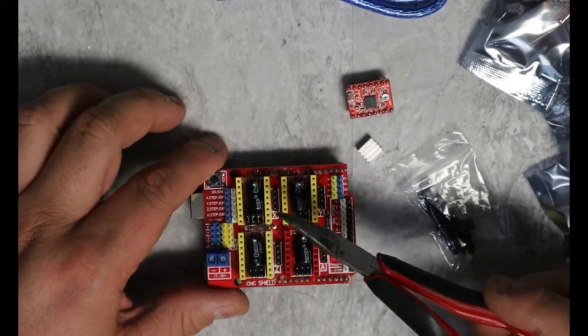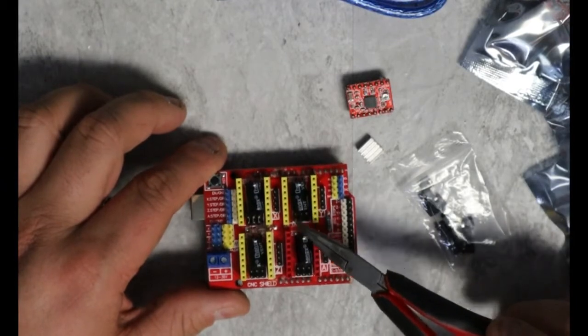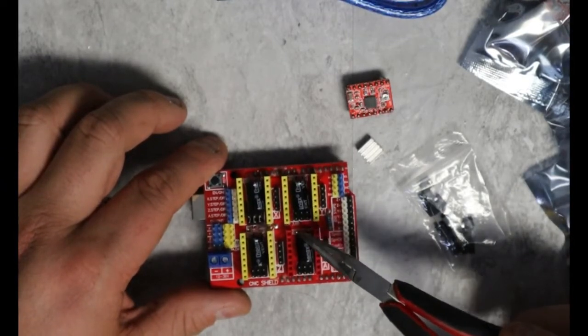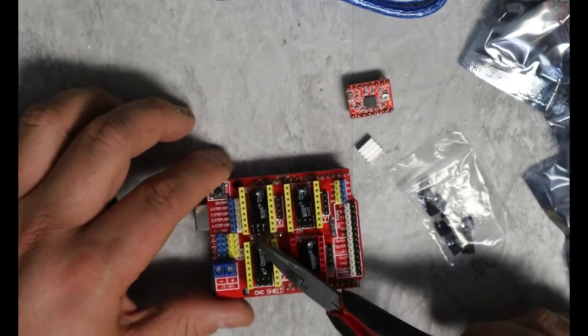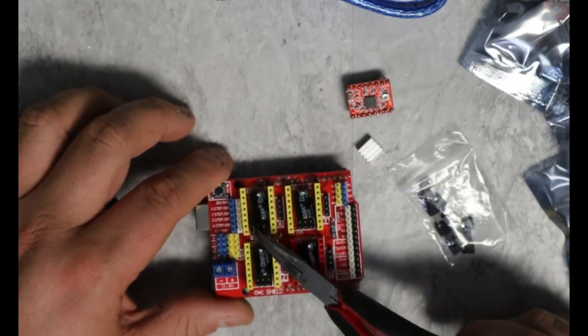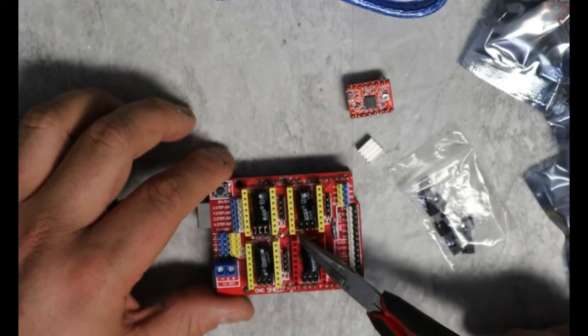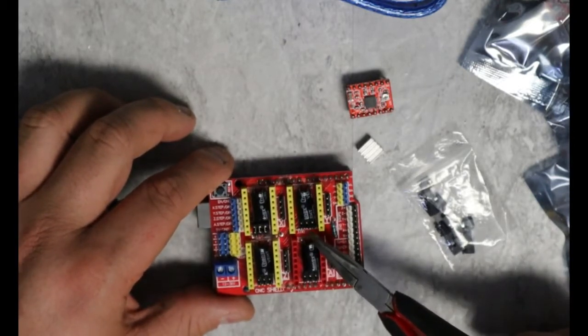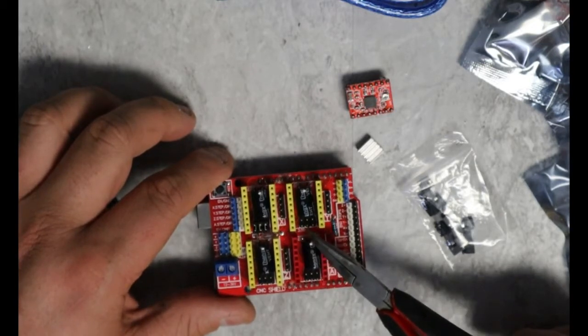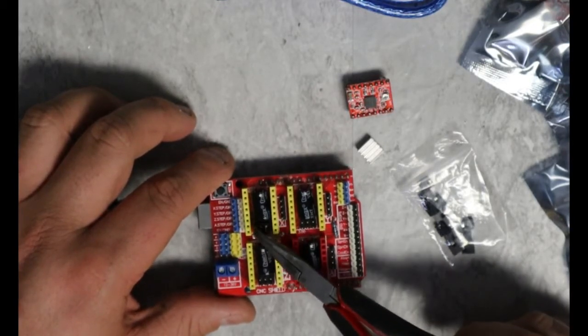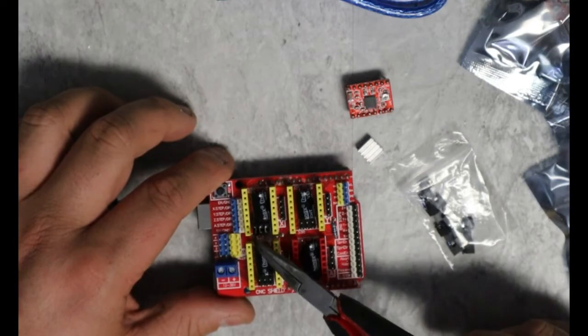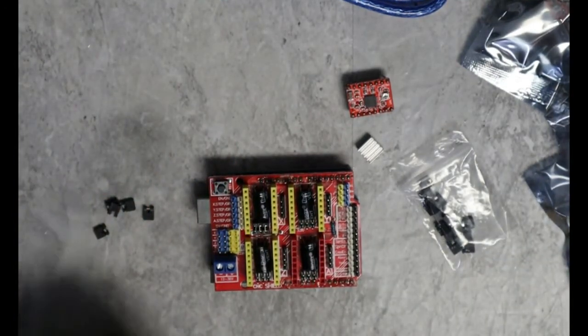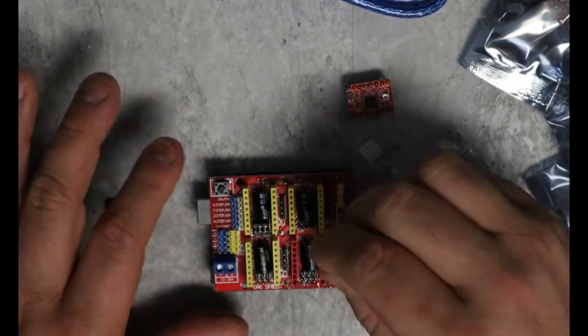So, it's got these jumpers right here. To jumper these, you go across this way. You don't go across this way. That won't jumper them. You go across vertically on these to jumper them together. And that tells it to do full microstepping.